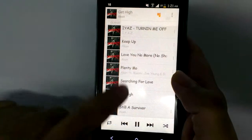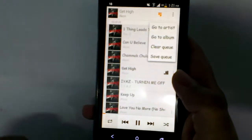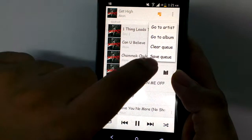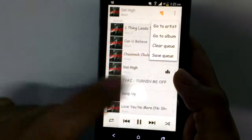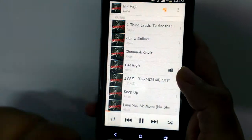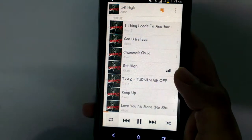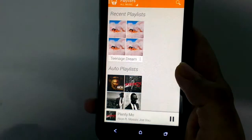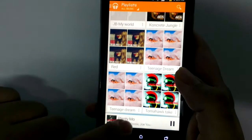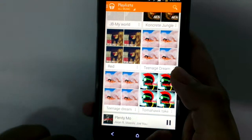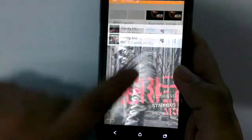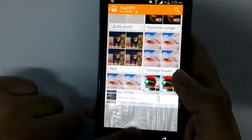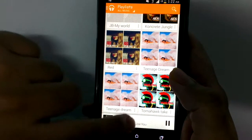From here you have the queue for your album — you can view the queue, go to the artist, go to the album, and also clear or save the queue. These basic options let you browse various other albums, and the overall effect is very intuitive.